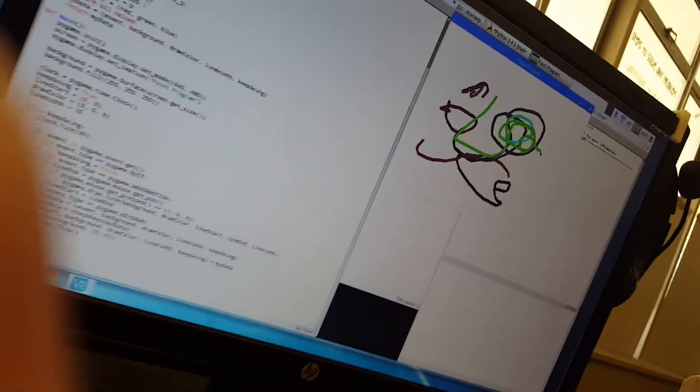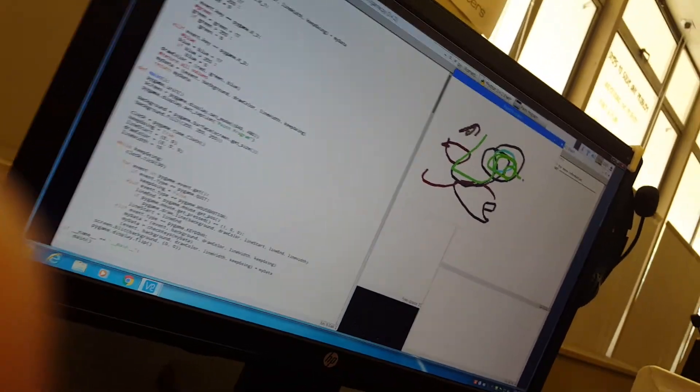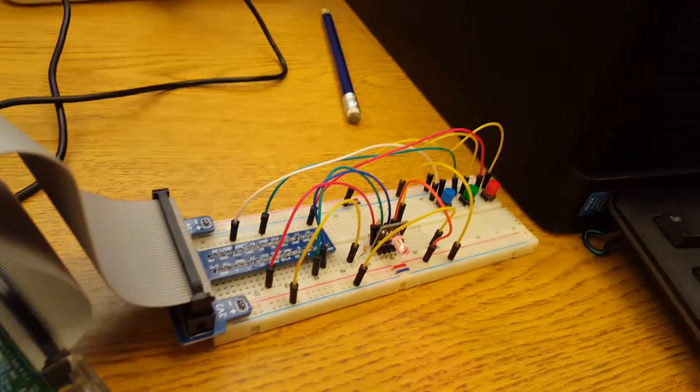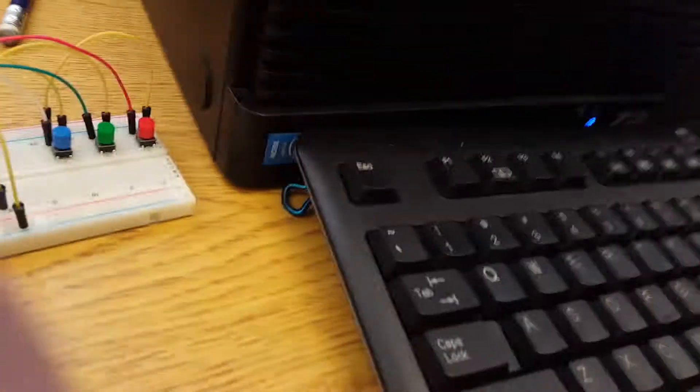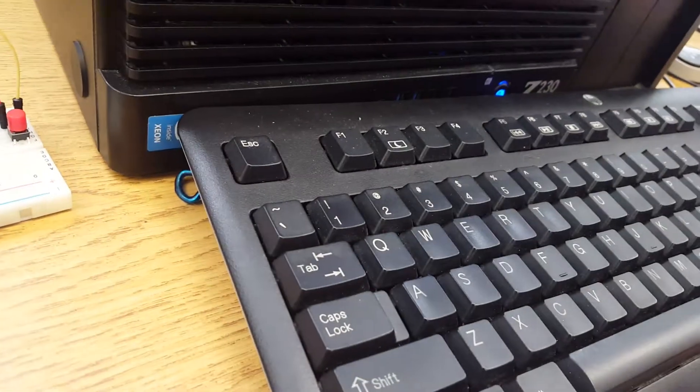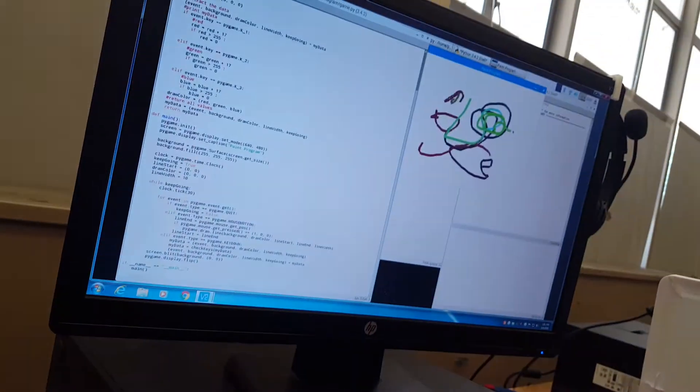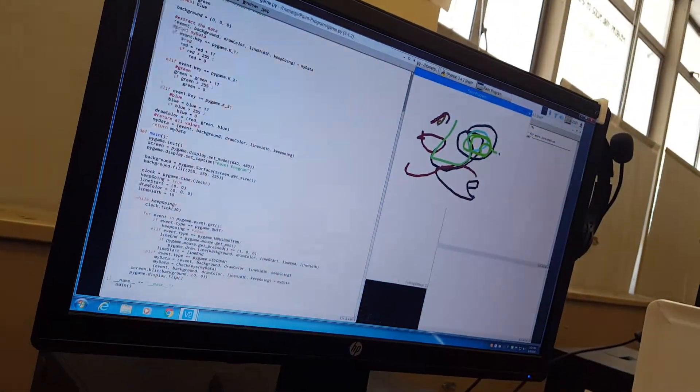So basically, if this had actually worked, these buttons here would correspond with the ones and twos and threes. But you know, that was all the time we had and that's pretty much it.